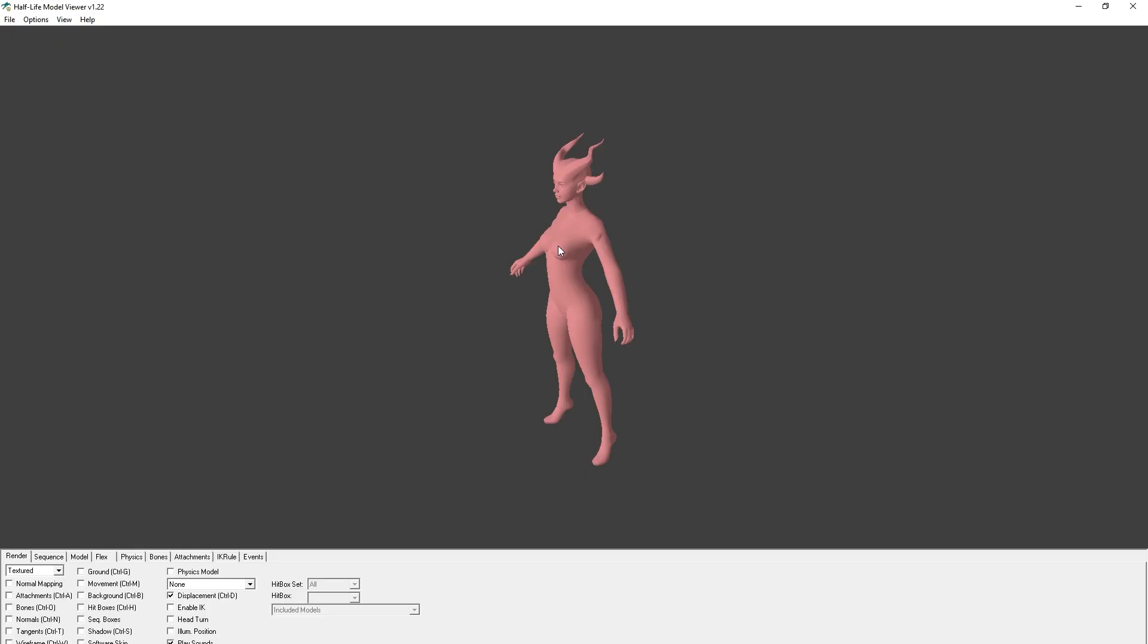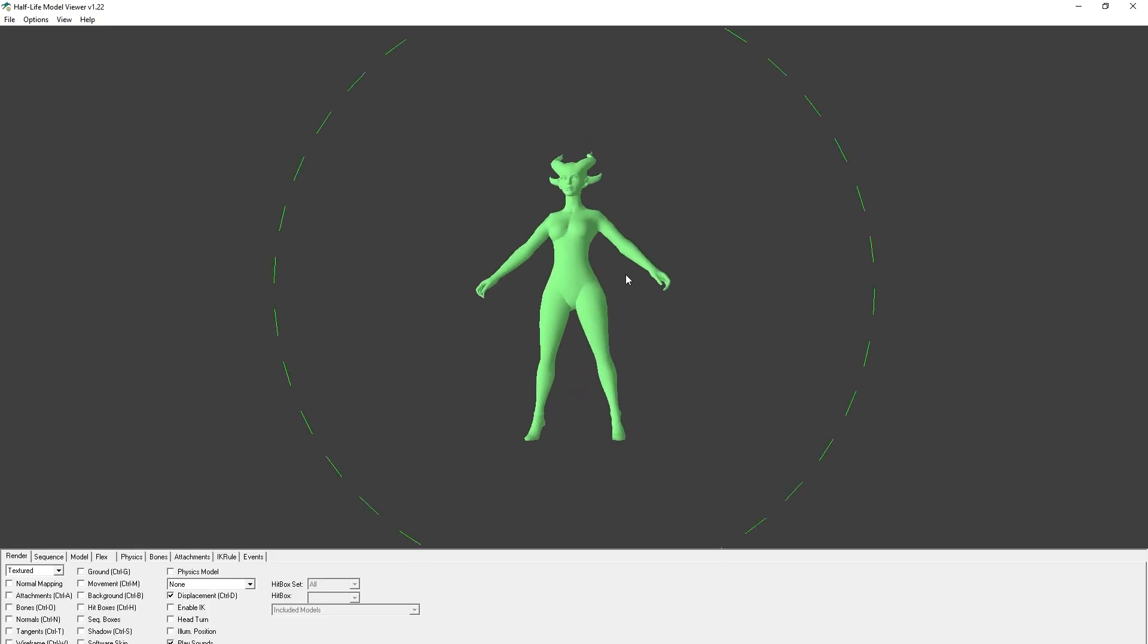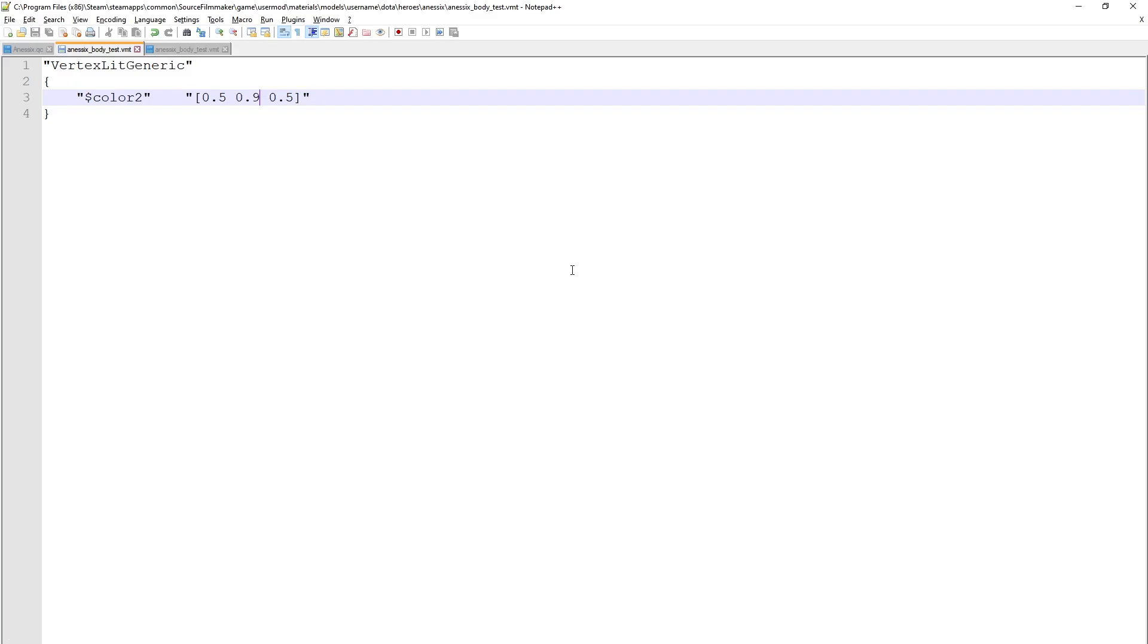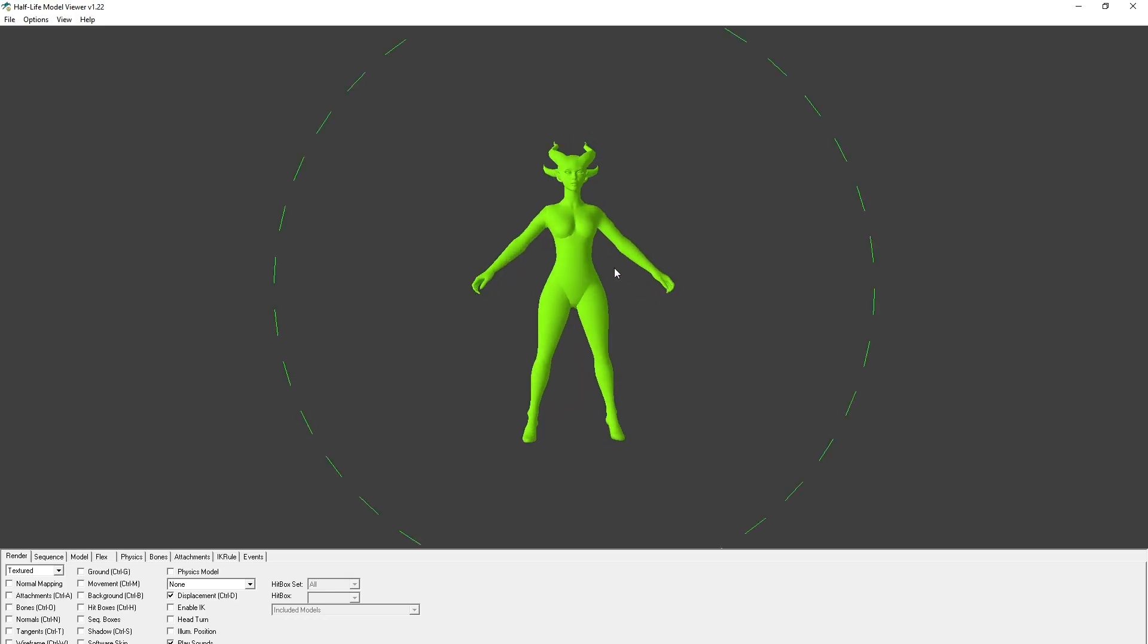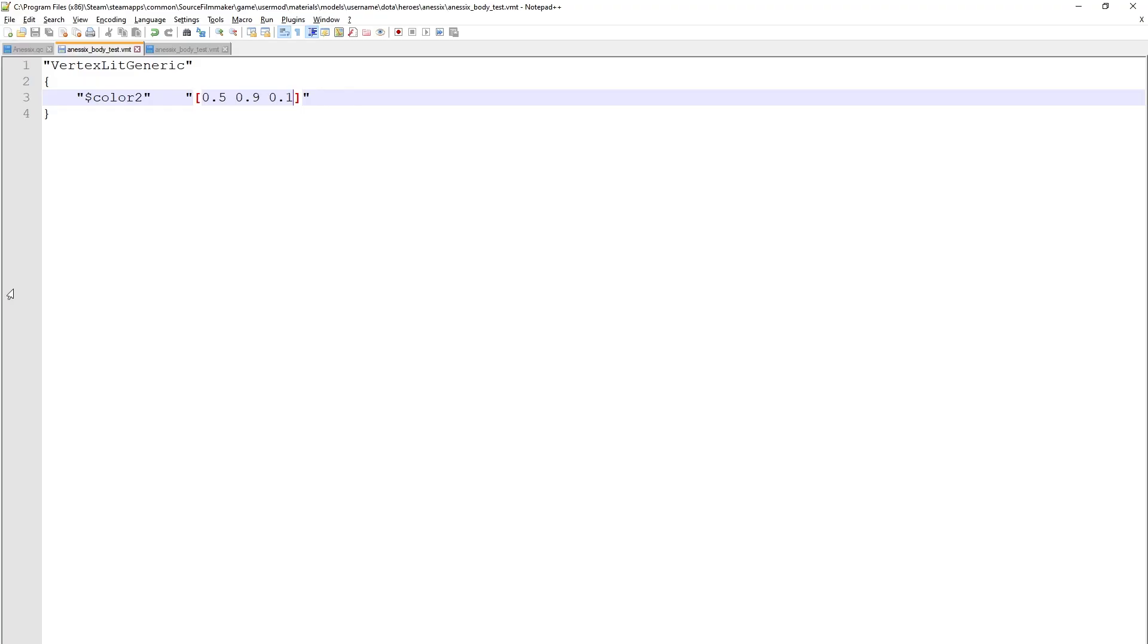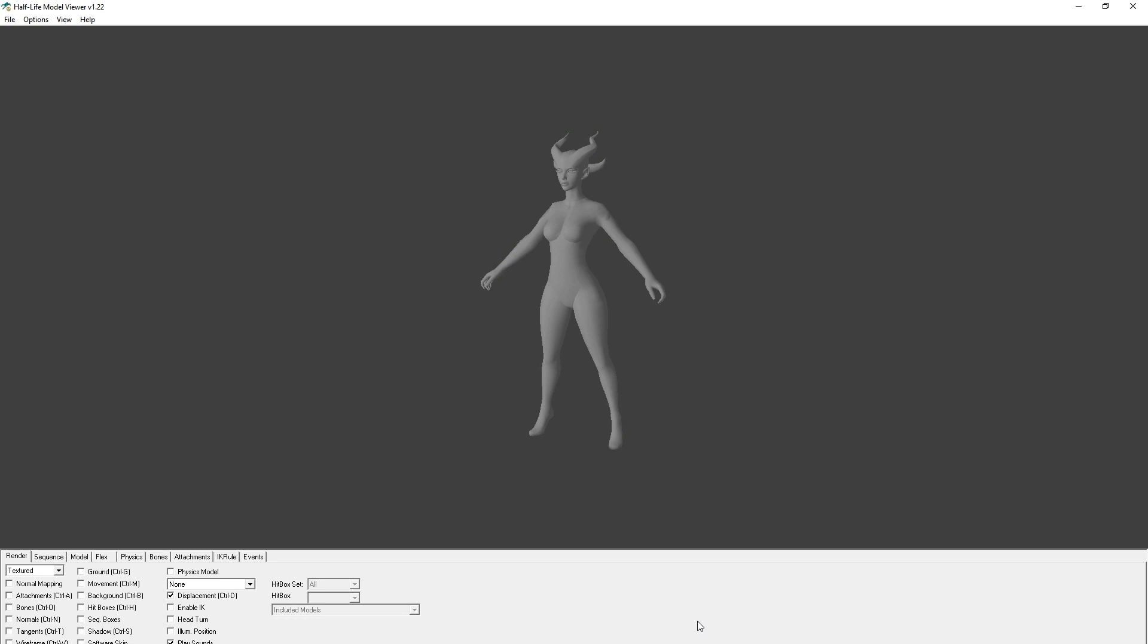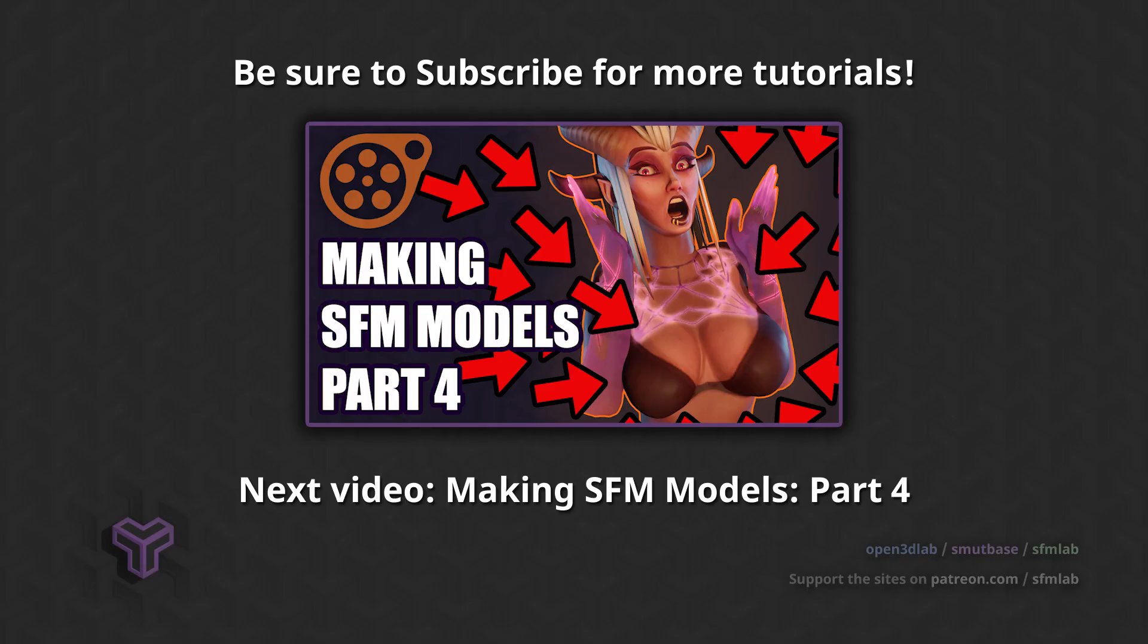Be sure to subscribe to the channel for more entries in this tutorial series. In the next video, we will convert our textures and add them to the VMT file. We will also add the other SMD parts to the model as body groups, so we can turn them on and off. Pledge to the Patreon to support my work. Hosting SFMLab and Open3DLab is expensive. Even a $3 pledge for a single month goes a long way, and it will grant you ad-free browsing on all the Open3DLab sites. Thanks for watching.